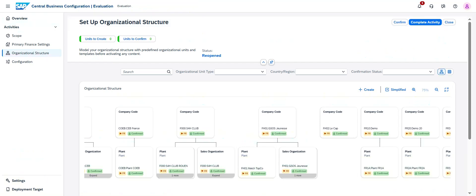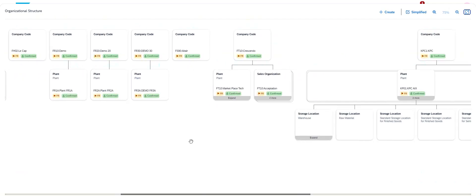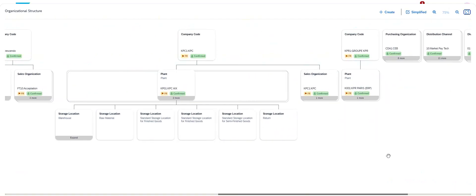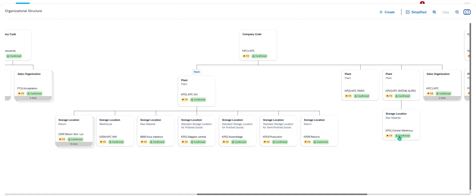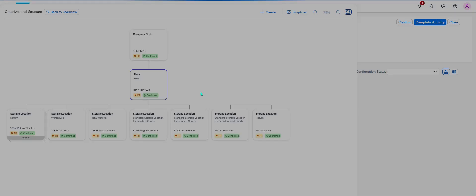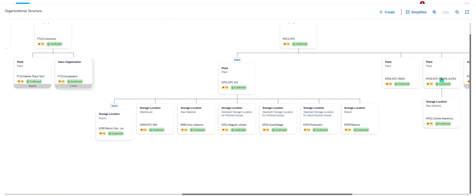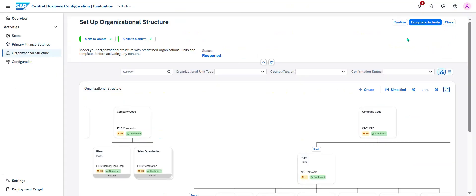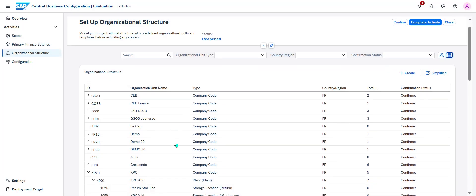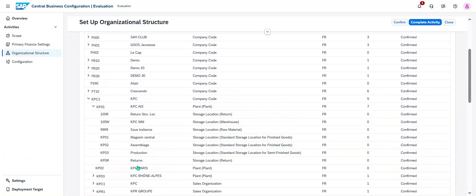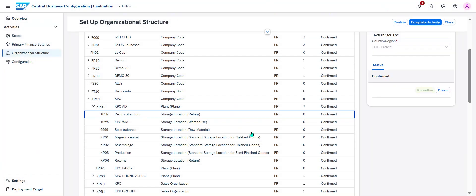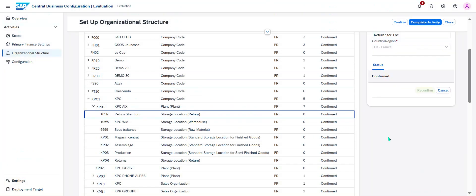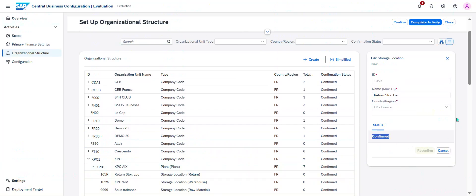Next step, I complete activity. If I go back, I'm going to display the information. I'm going to see storage location for my plant. I will show you another view. For example, if I show you like this, I see into my KPC, I identify my return storage location. Right now it's confirmed. So I complete activity.